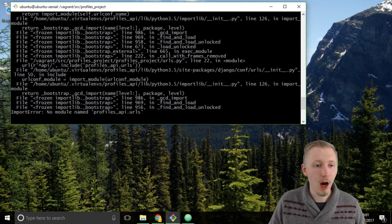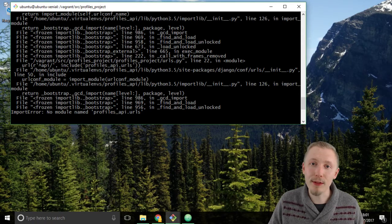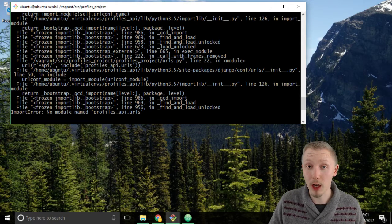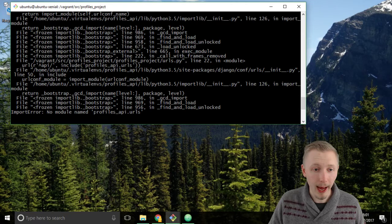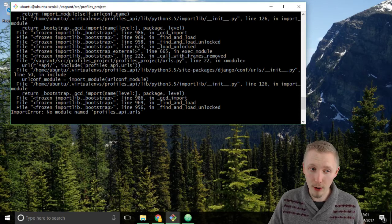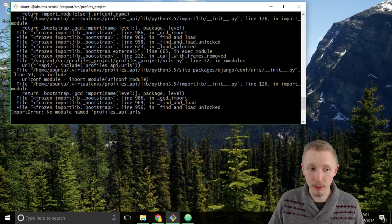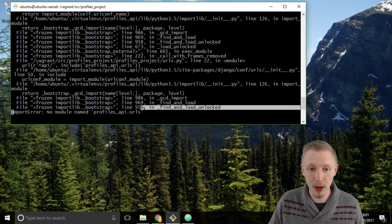I still have the development server running from the last lesson and I received this error message from when we were changing the files.